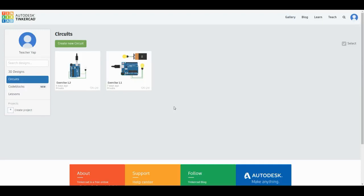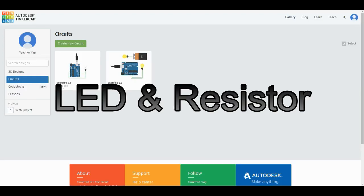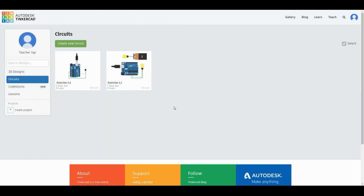This is our next exercise, Exercise 1.3, on LED and resistor. In this exercise, we'll look at what is LED, what is resistor, and why they are important to use together. Make sure that you are on the circuits section.